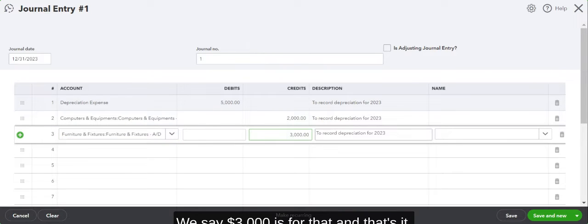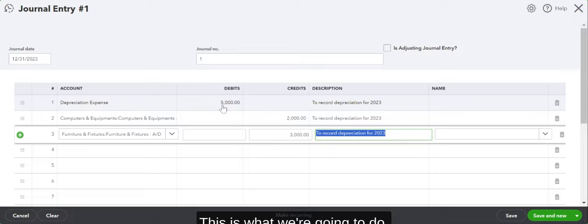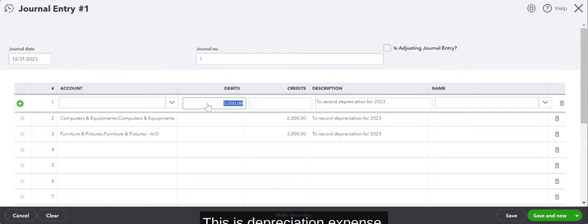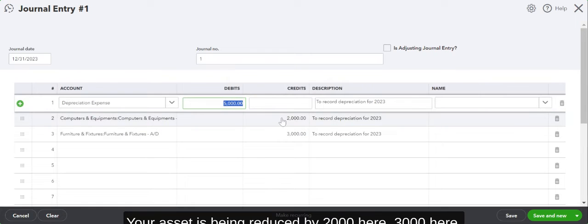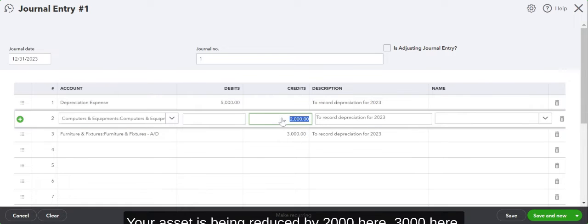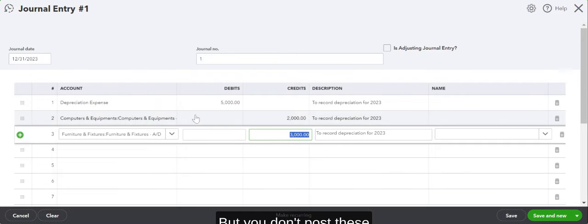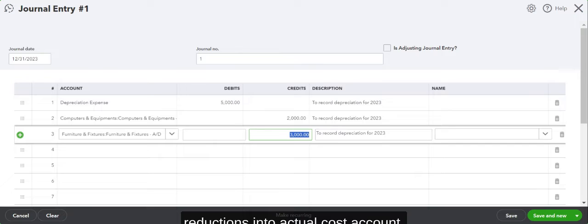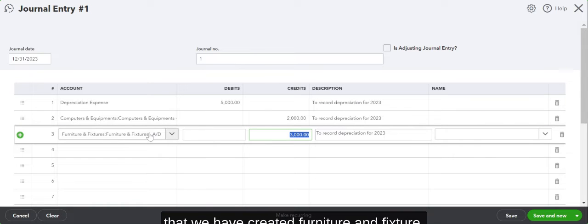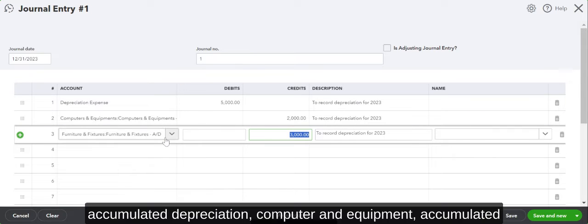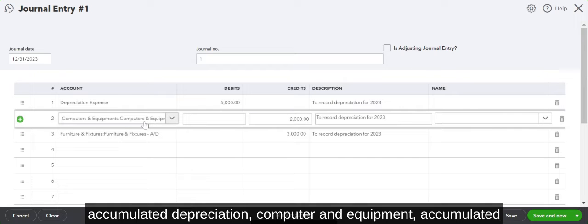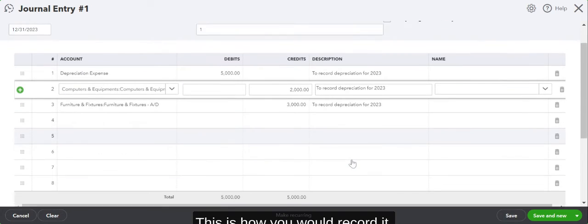Then we have furniture and fixtures. Same thing. We say $3,000 is for that. And that's it. This is what we're going to do. This is depreciation expense. Your asset is being reduced by $2,000 here, $3,000 here. But you don't post these reductions into the actual cost account. You post it to the contra account that we have created: furniture and fixtures accumulated depreciation, computer and equipment accumulated depreciation.